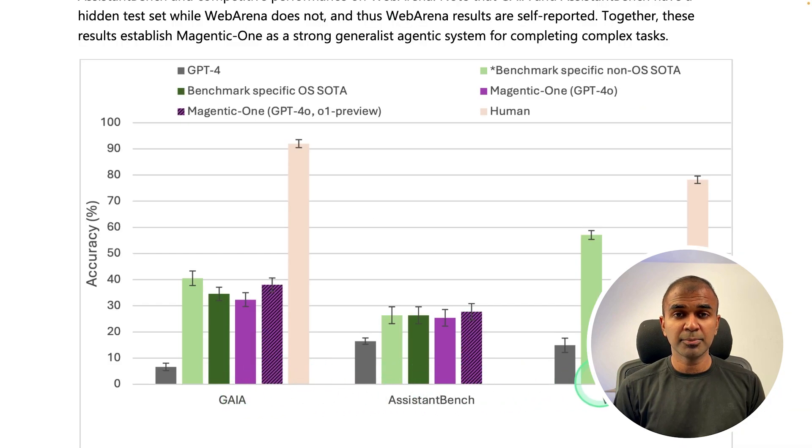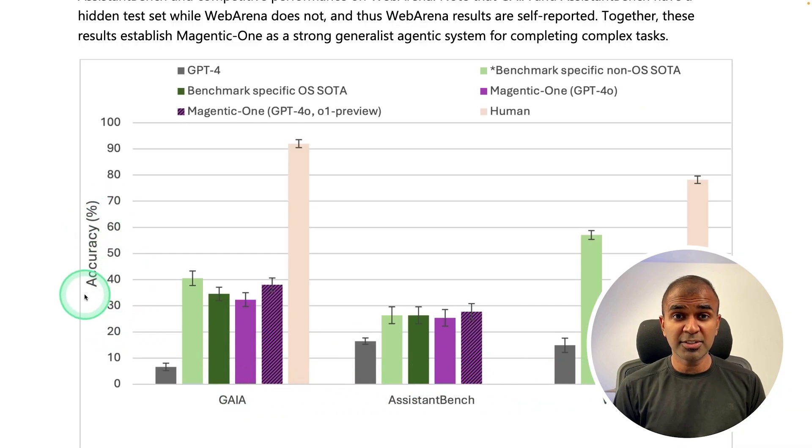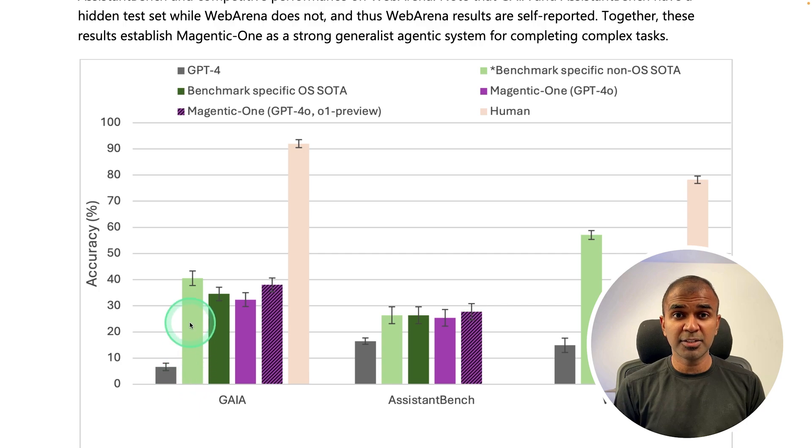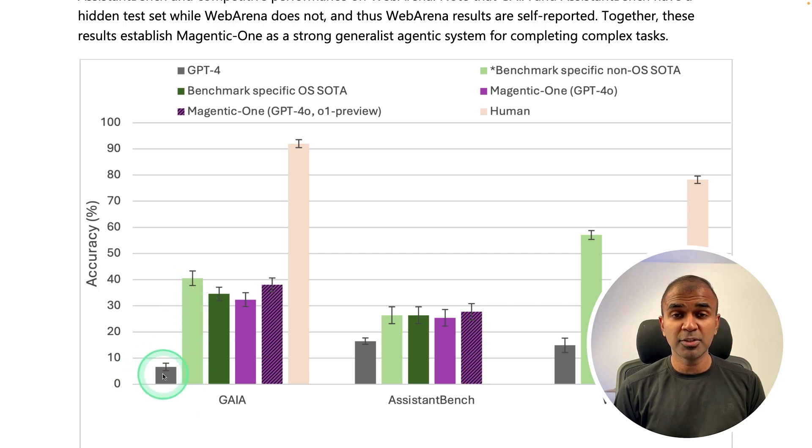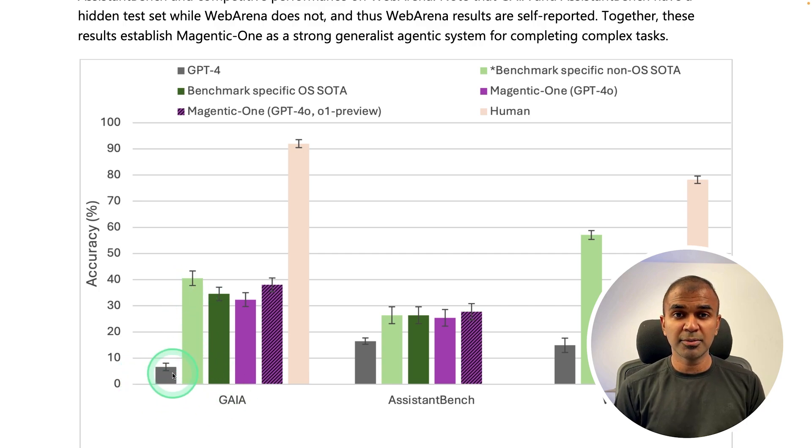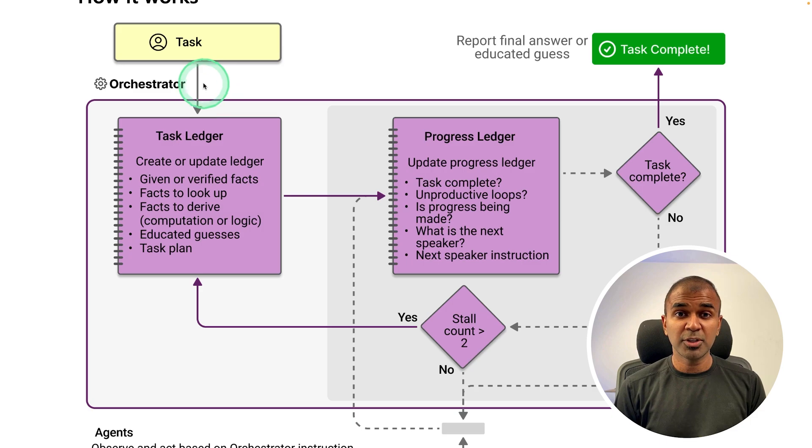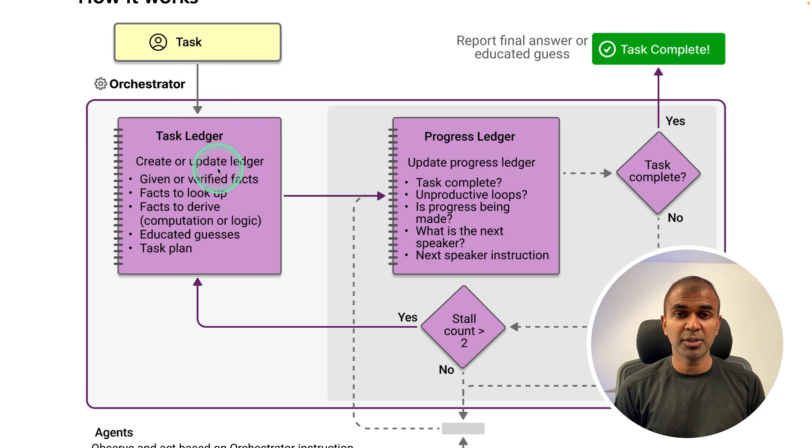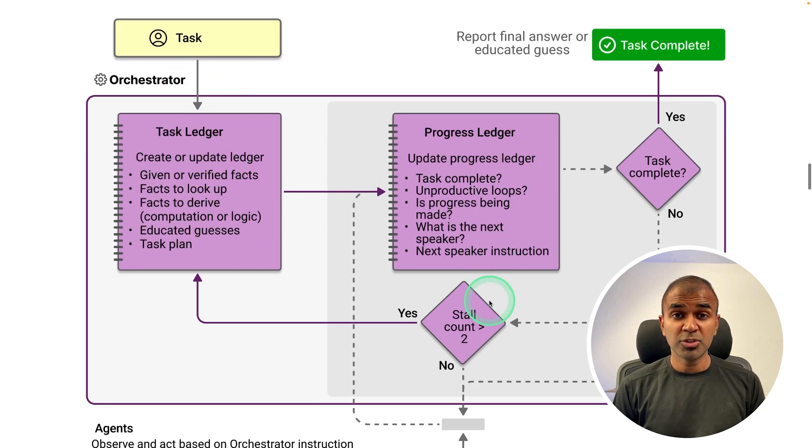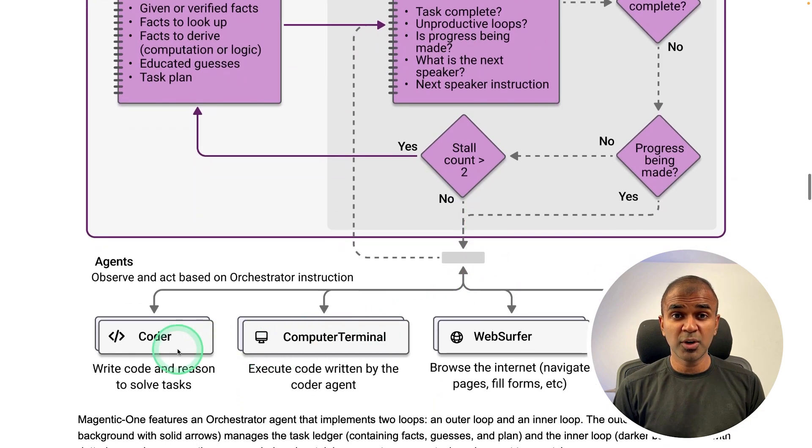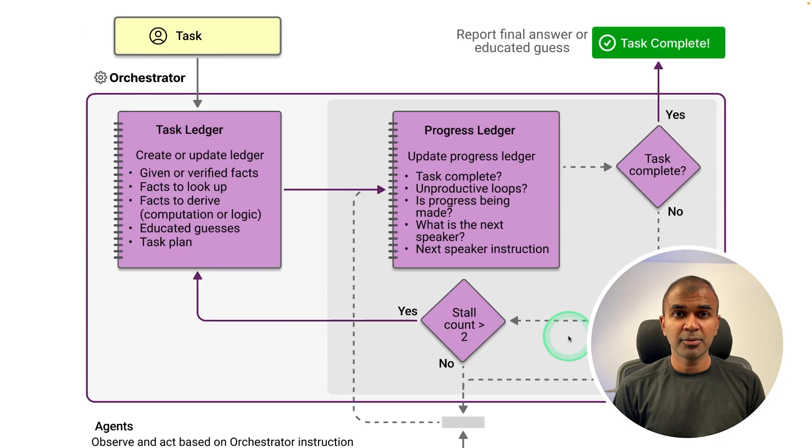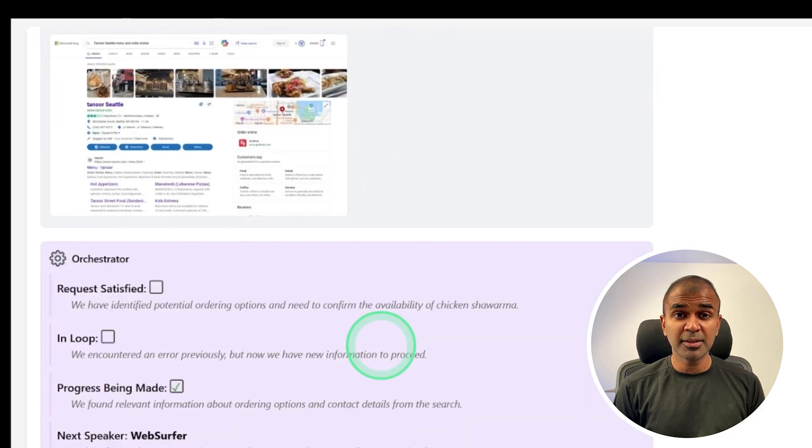Across various benchmarks, using this generalist agent, the accuracy is comparatively higher when compared to using GPT-4 on its own. The orchestrator agent is able to get the task, create sub-tasks, assign those tasks to other agents, and get the work done, even though the task is complex.